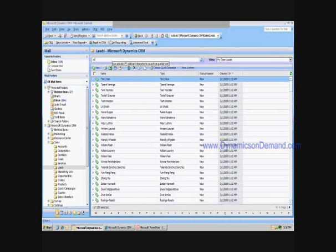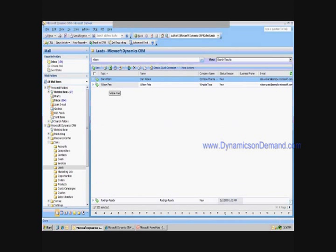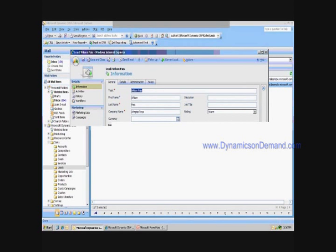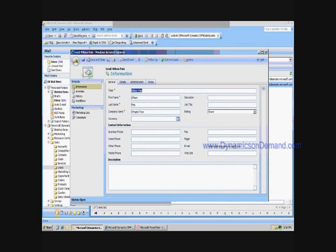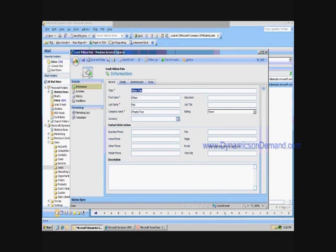By pulling up Wilson's record, I can see that there are a number of additional details running along the left pane — information, activities, history, and workflows, as well as any marketing lists that Wilson may be a member of, and any campaigns that we may have used to communicate information to him.